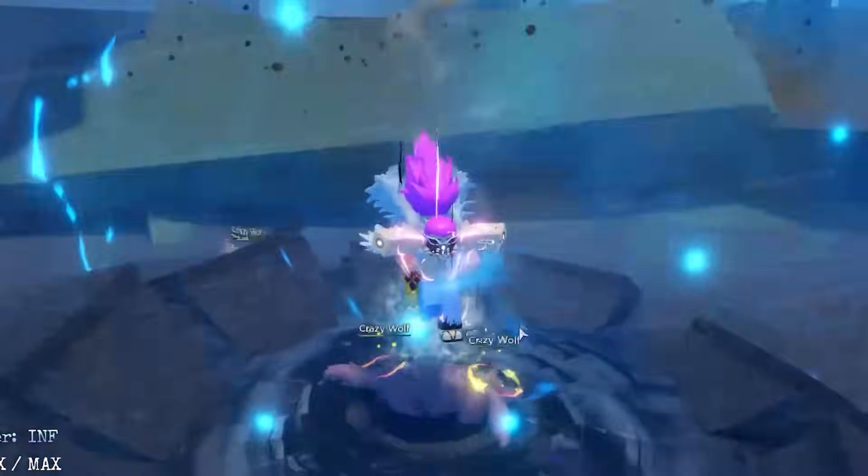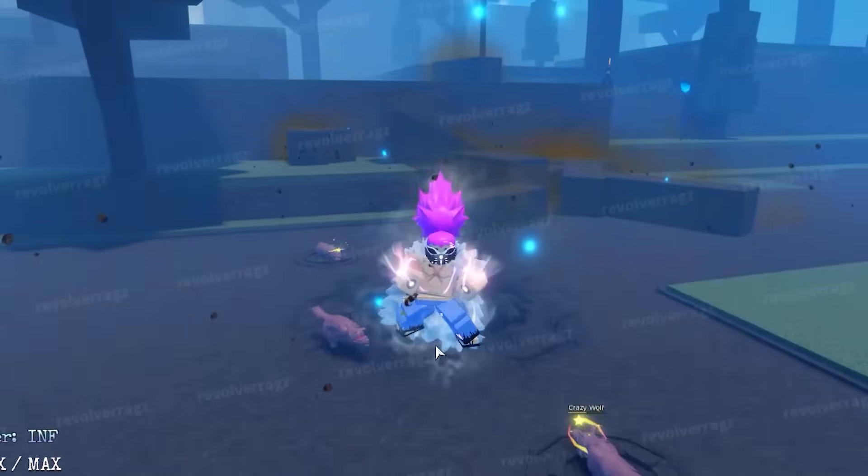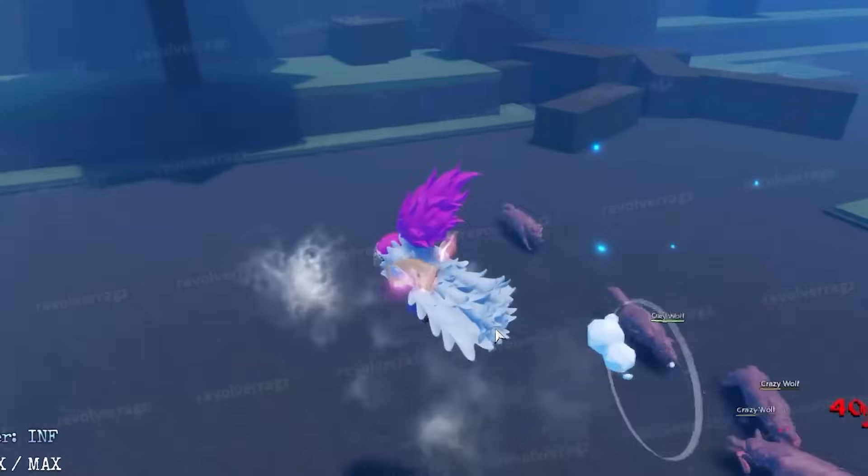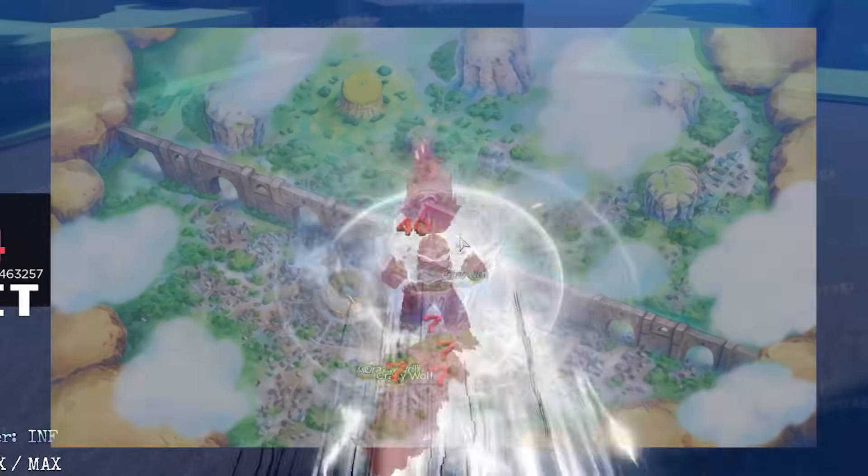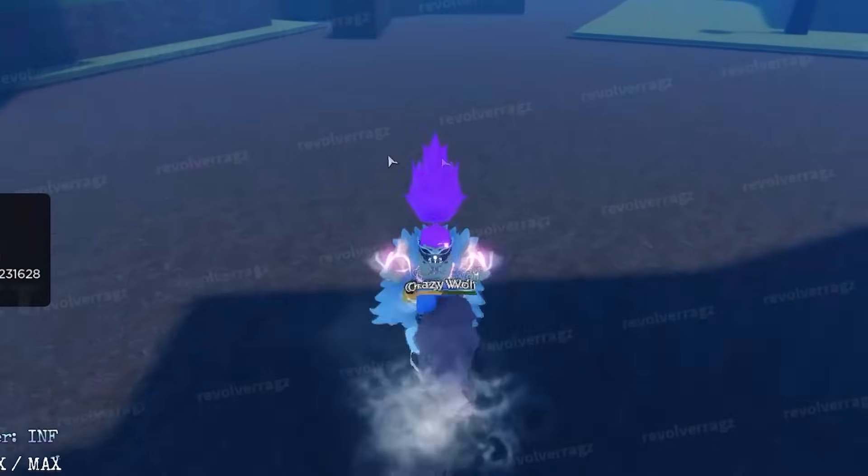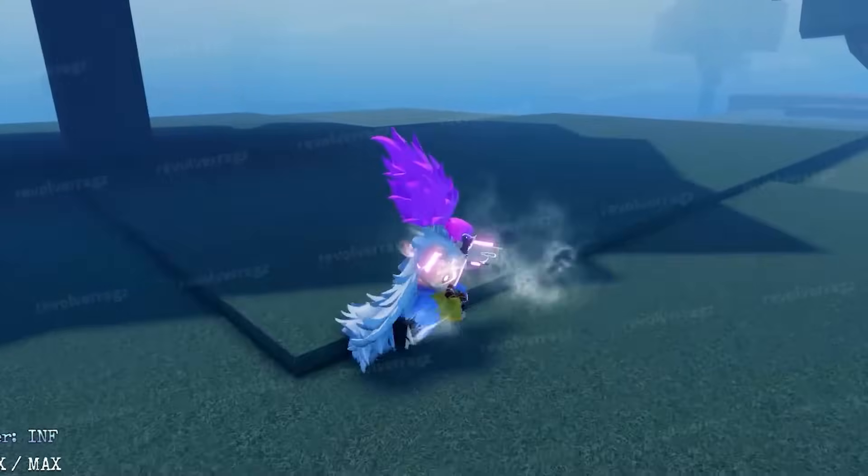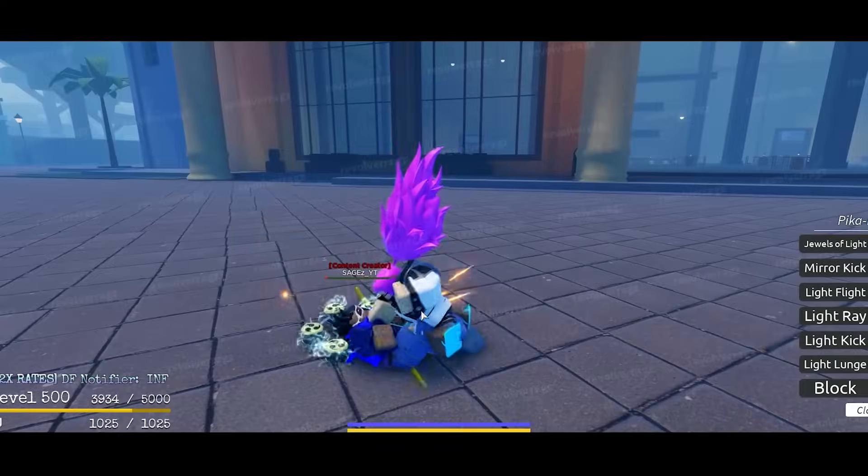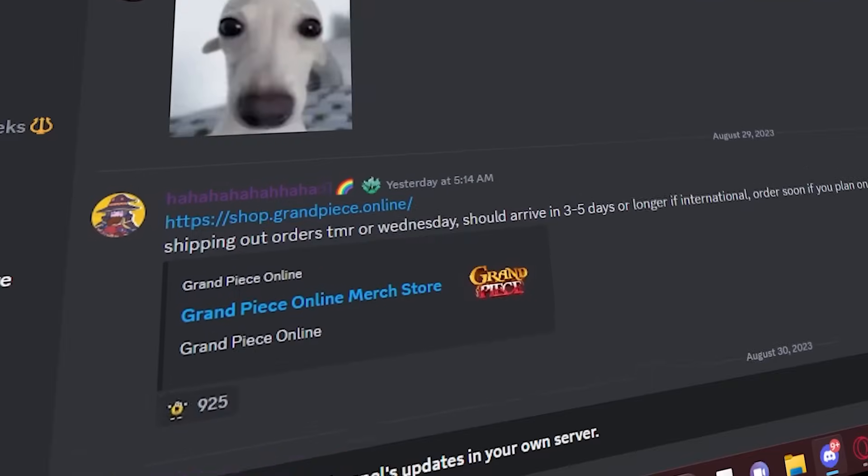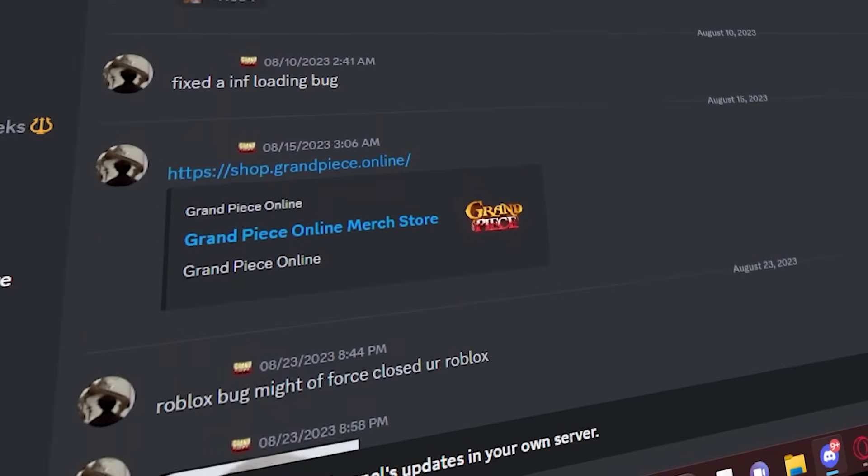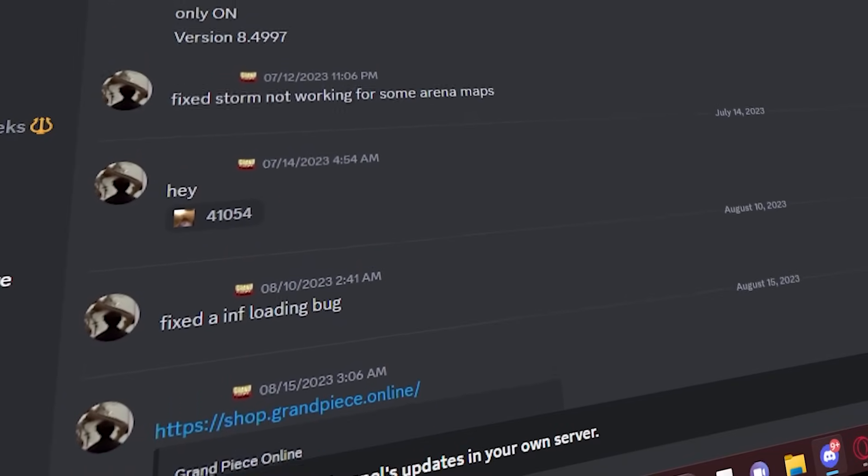About three months ago, Foyu brought out Grand Peace Online Update 8, which everybody has been waiting for. Originally Update 8 was meant to be in two parts: the first part was Dressrosa, and the second part was gonna bring Impel Down to the game. Lo and behold, three months later, there's been little to no news on how Update 8 Part 2 is going. At this point, we may as well name it Update 9.